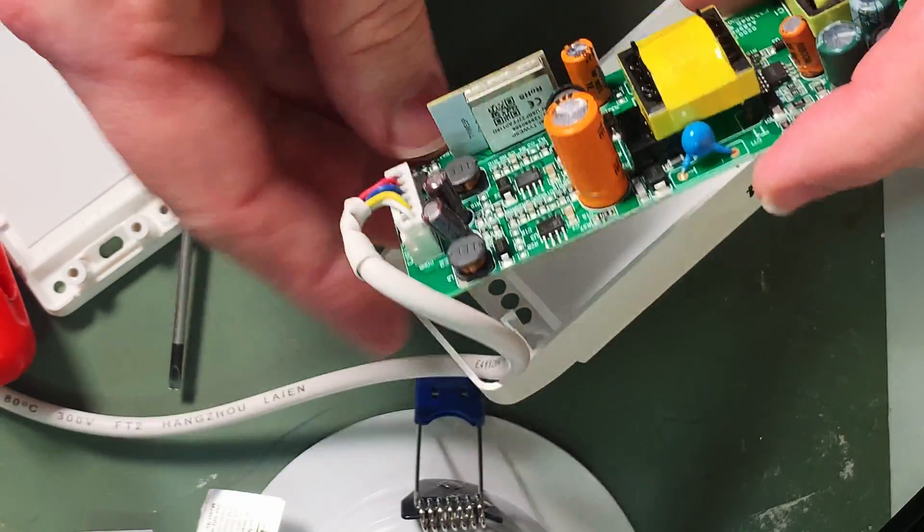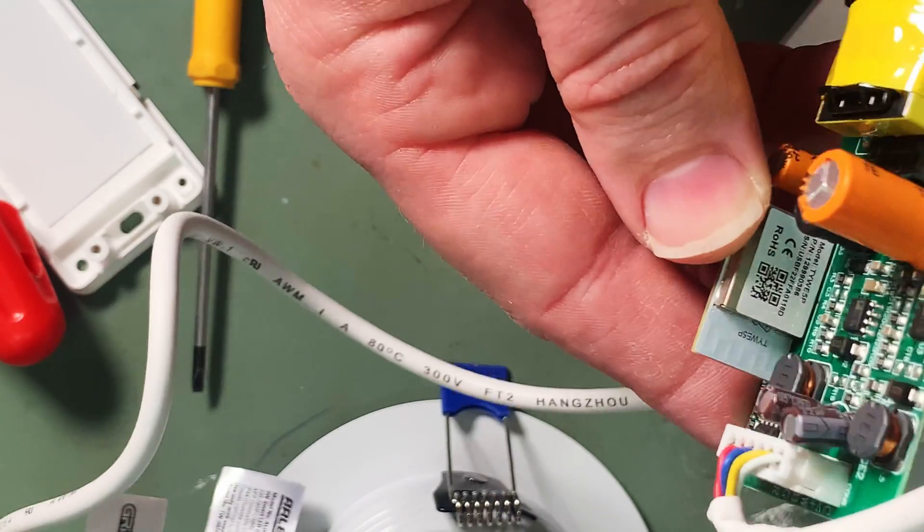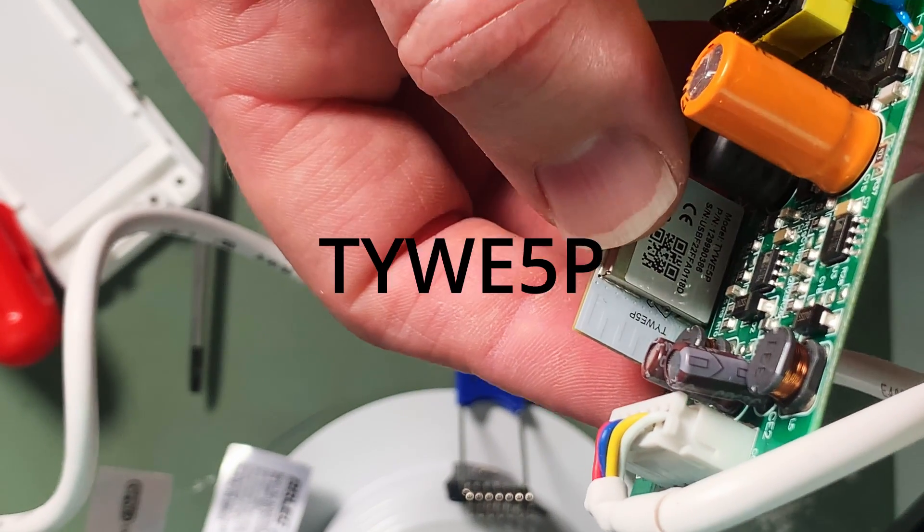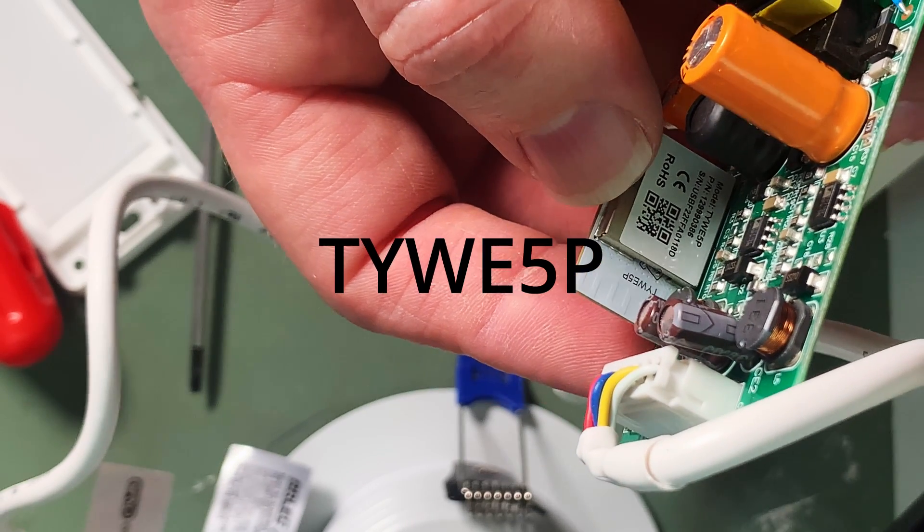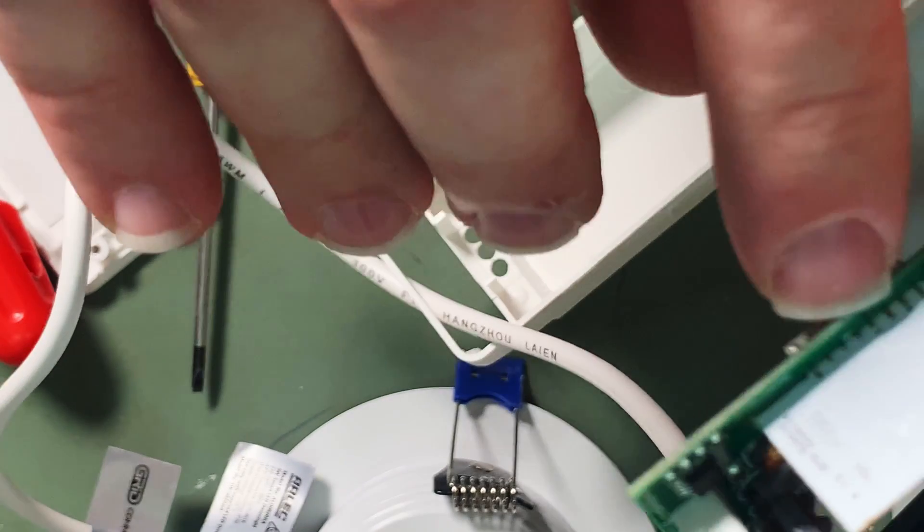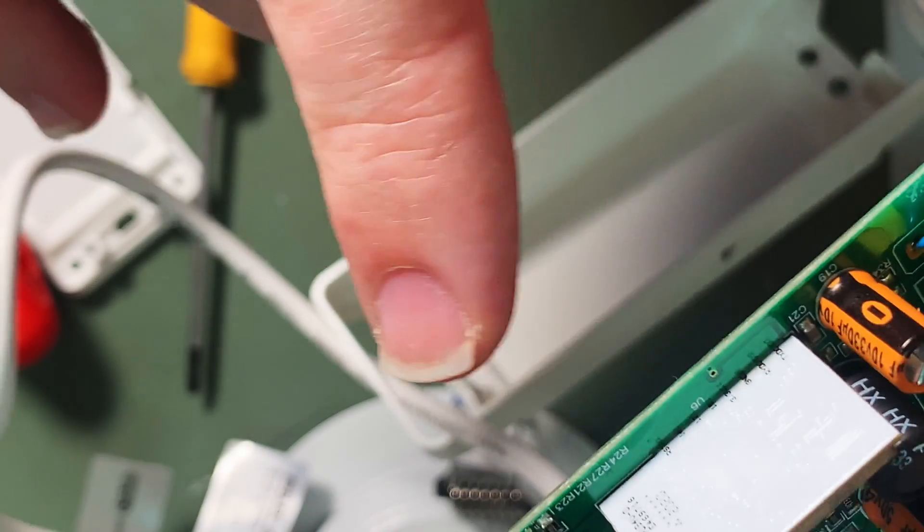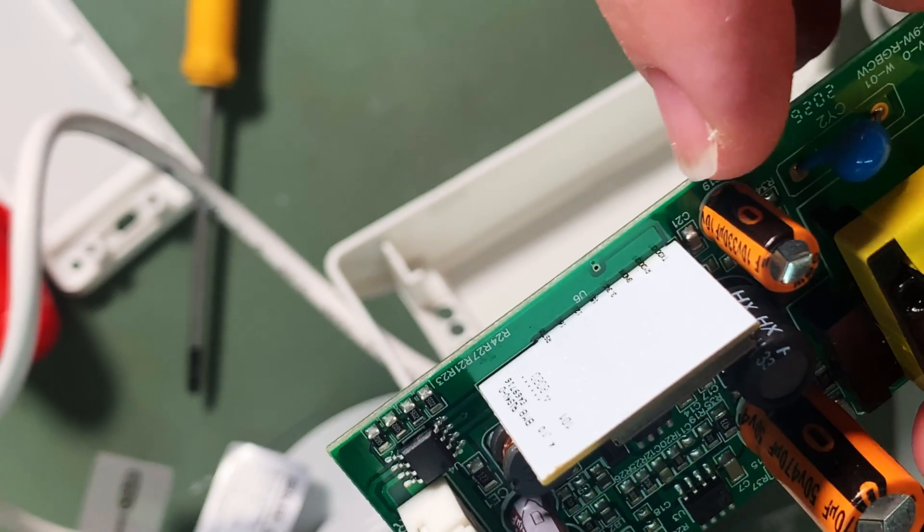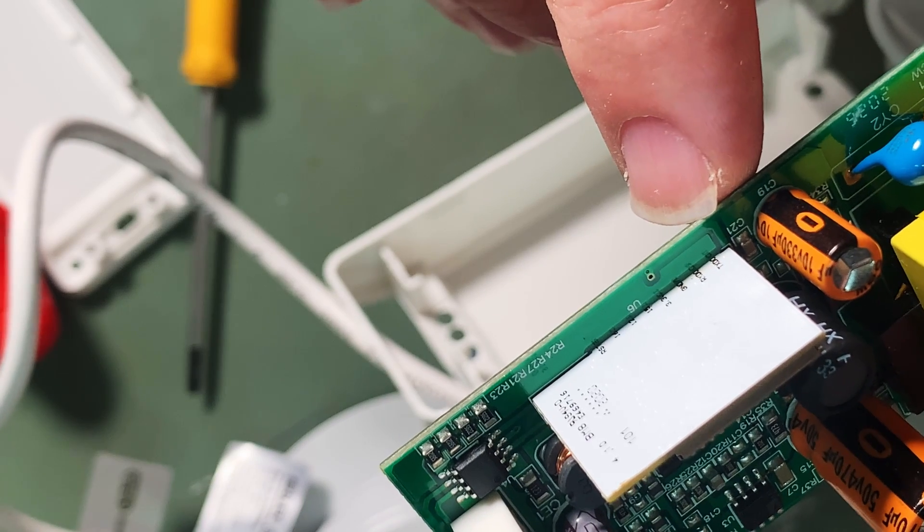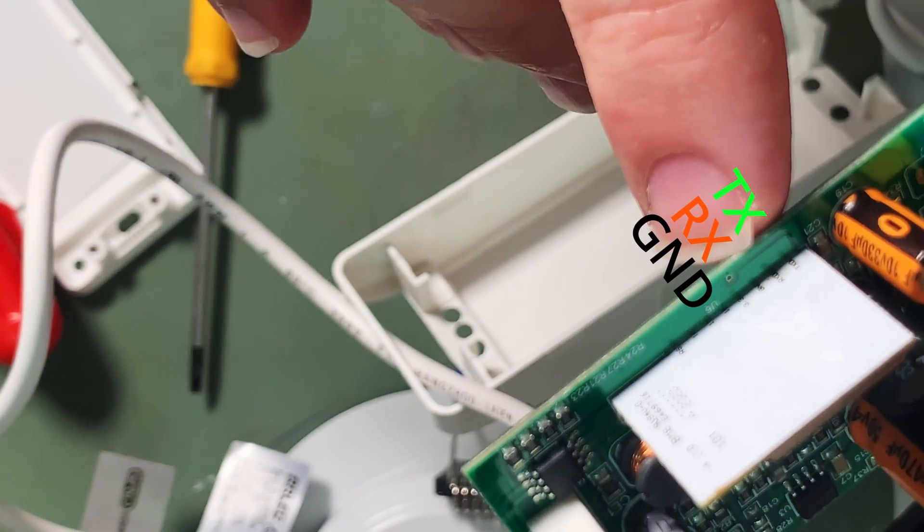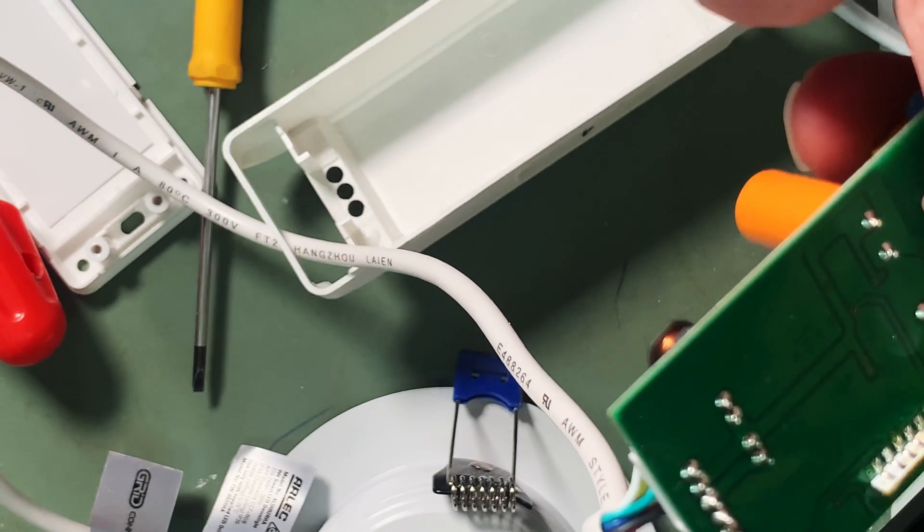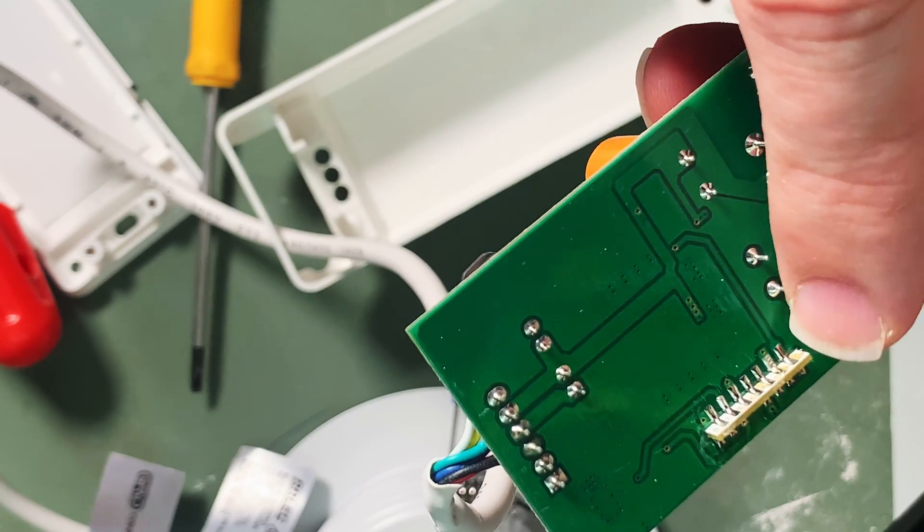Okay so we're looking at the unit here. This is the control board and if we take a close look here we can see that this is the Tuya module TYWE5P and you can just kind of maybe make out if I get the light right here we might be able to make out some of the pin assignments here. We've got TX0, RX0, GND and 3v3. And on the other side the third pin in is GPIO0.